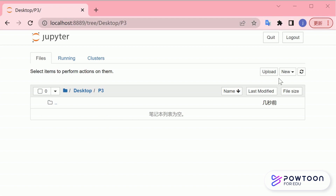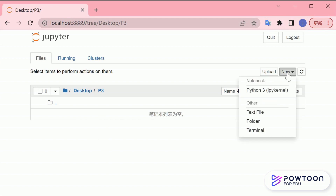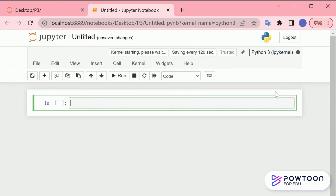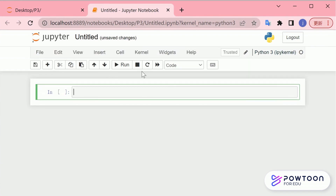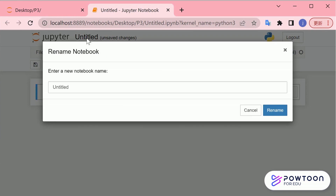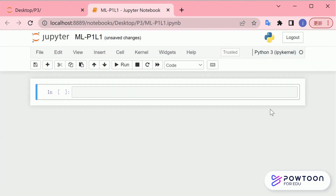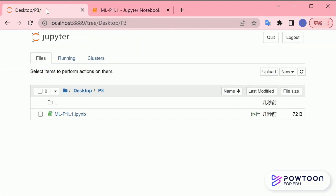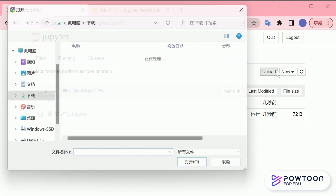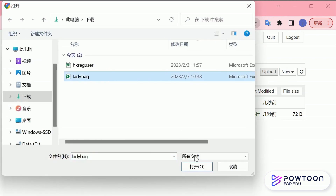Firstly, create a Jupyter Notebook file inside the folder. In this case, it is P3. Give a name to the file you have just created. Remember to place your data file in the same folder as your Jupyter Notebook file.